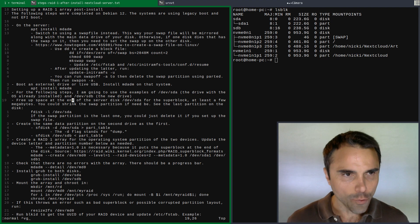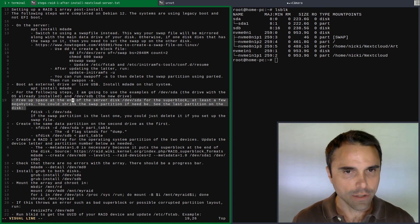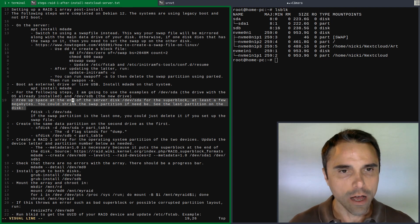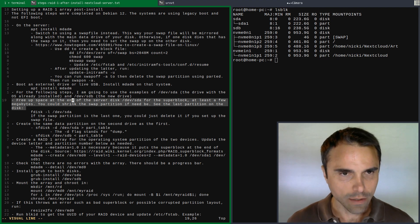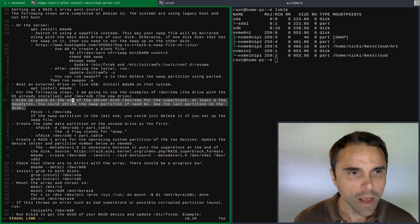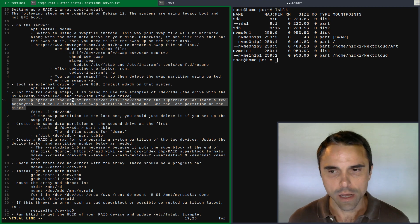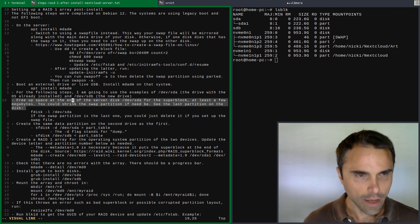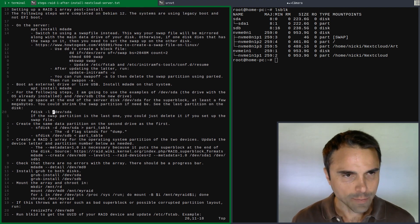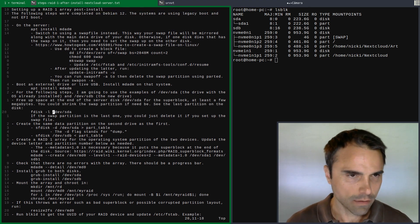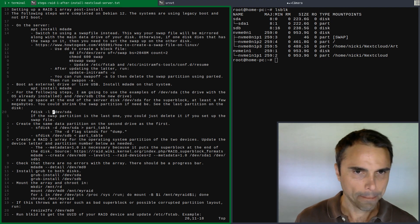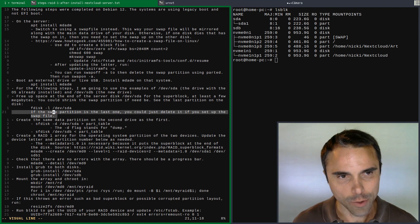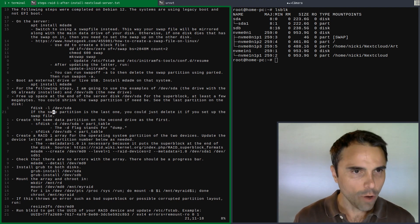I'm going to be using DevSDA and DevSDB, nice and straightforward. SDA already has the operating system on it. You will need to make sure that you have at least a couple of megabytes at the end of your operating system disk in order to put the superblock on it. You can see what the last partition is with fdisk. If you ended up going with the swap file, you can just delete the swap partition.